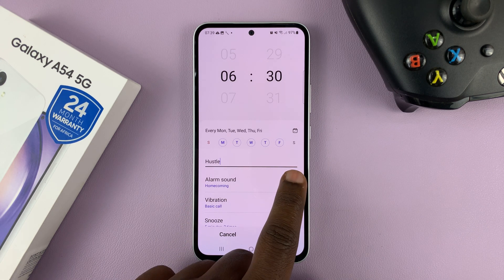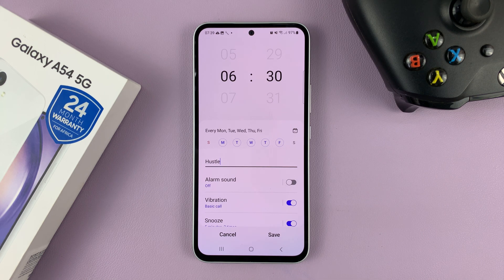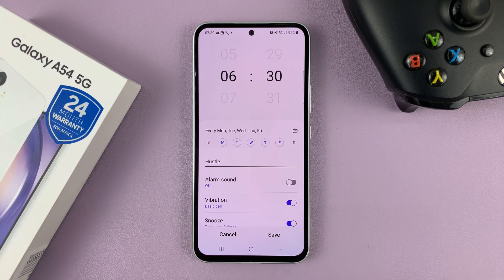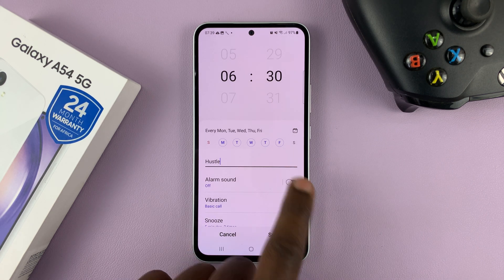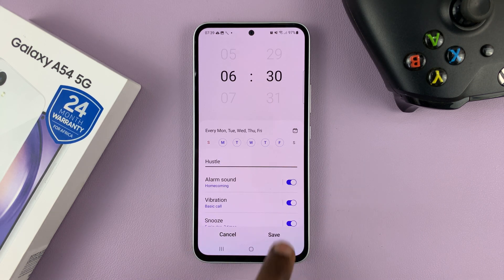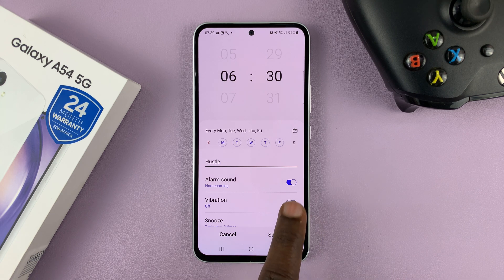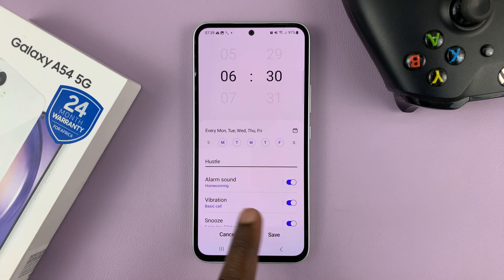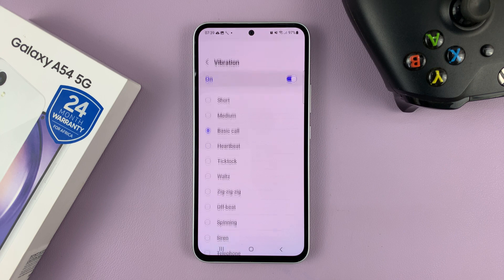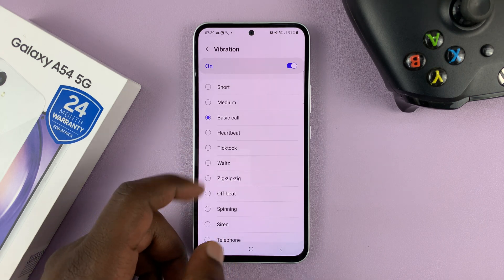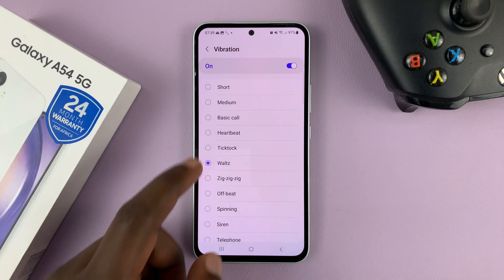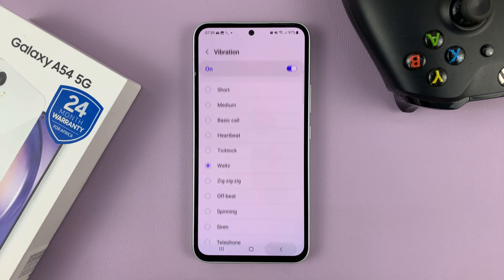You can also turn off the alarm sound and only have vibration, or you can have the sound on with vibration off, or have both together. If you want vibration, you can choose the vibration pattern — just select a different pattern for your alarm vibration.